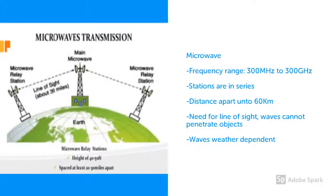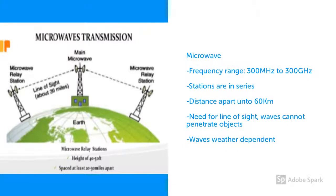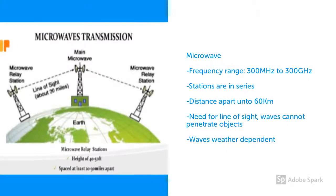Microwave transmission depends highly upon weather conditions and the frequency it is using.